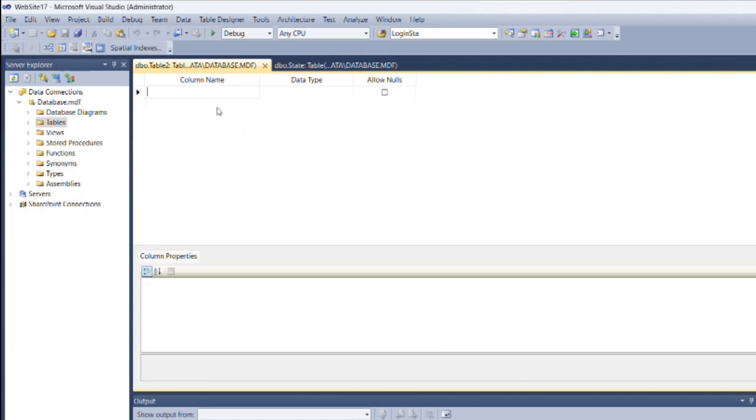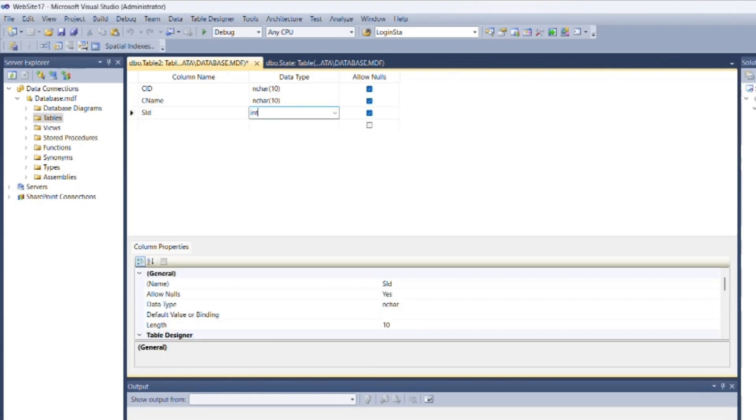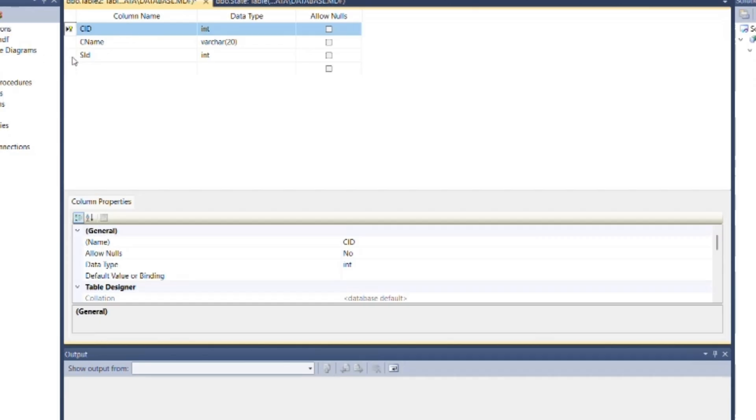Add another table and insert fields named City_id, city name, and State_id with appropriate data types, and set City_id as primary key. Now we need to create a relation between these tables.